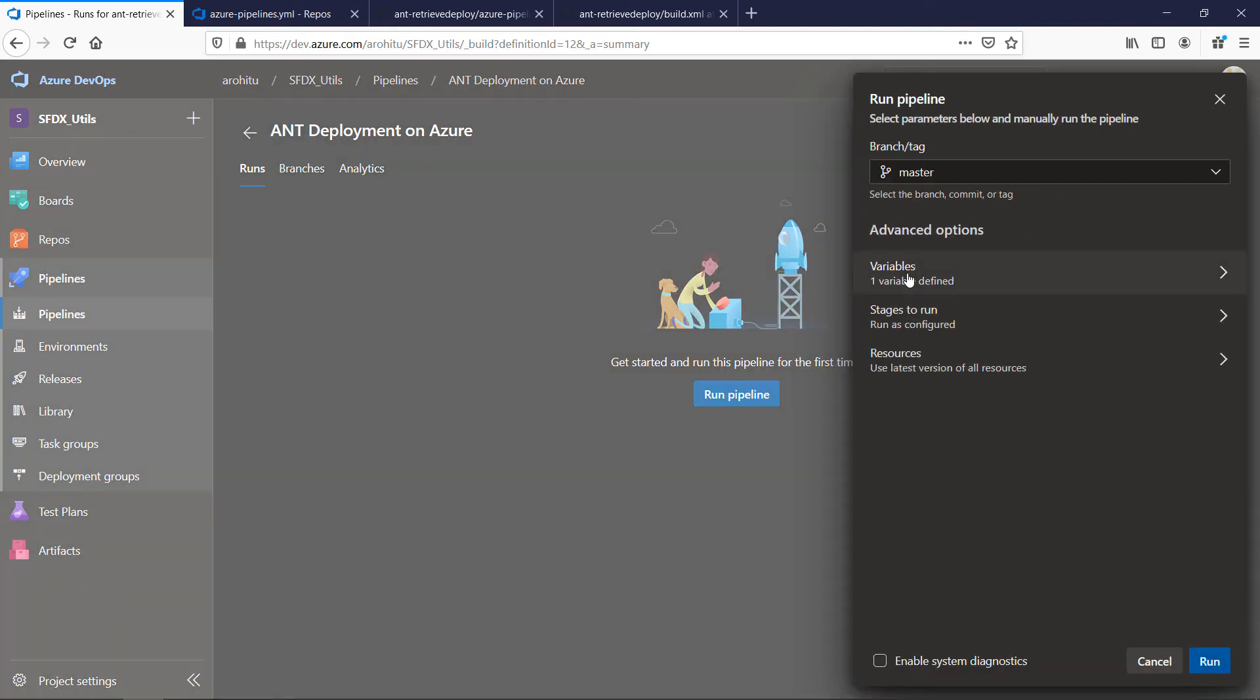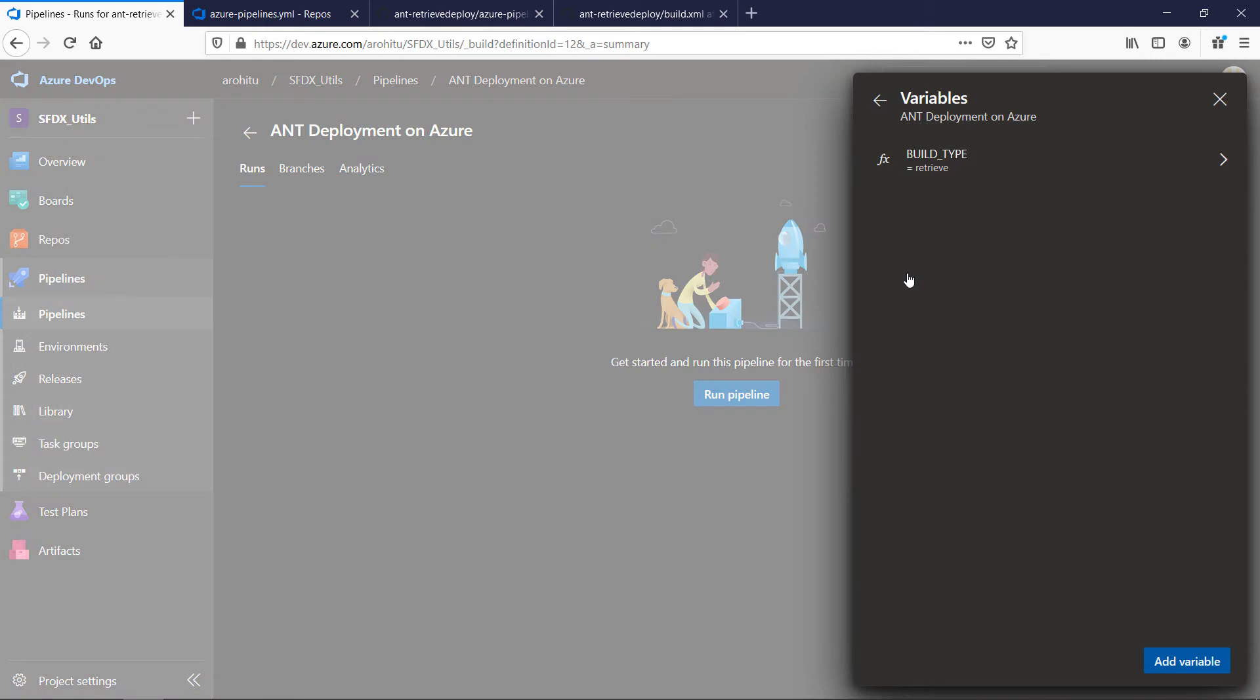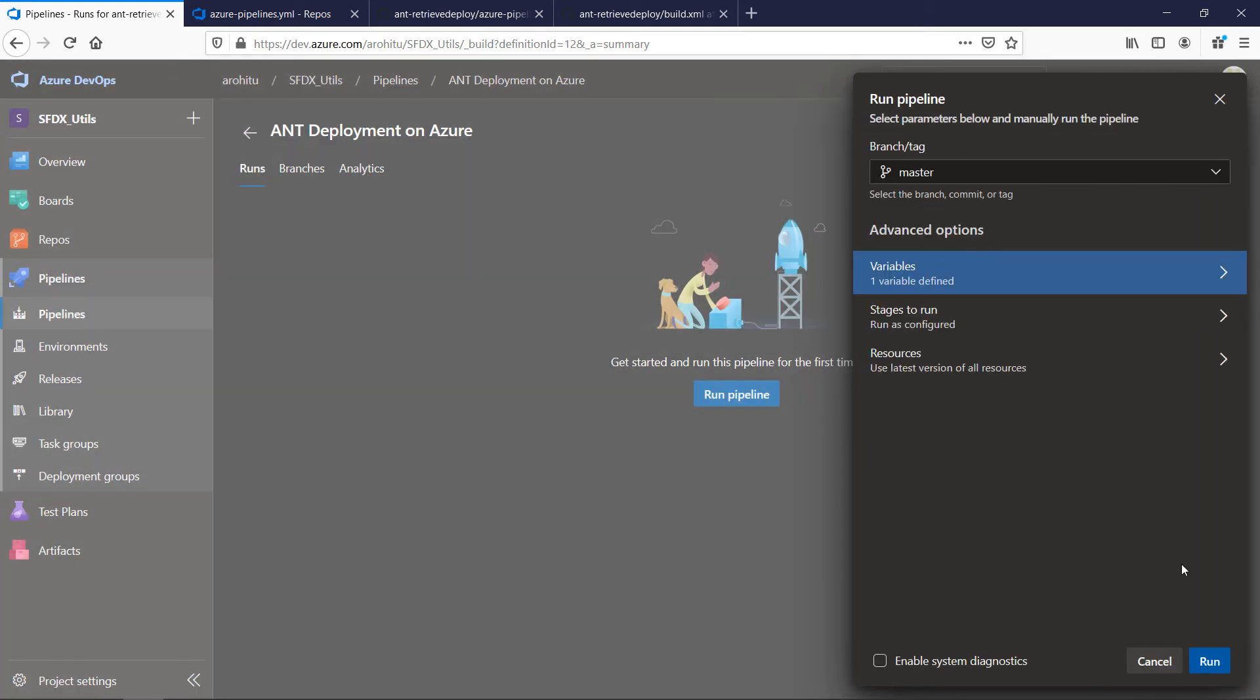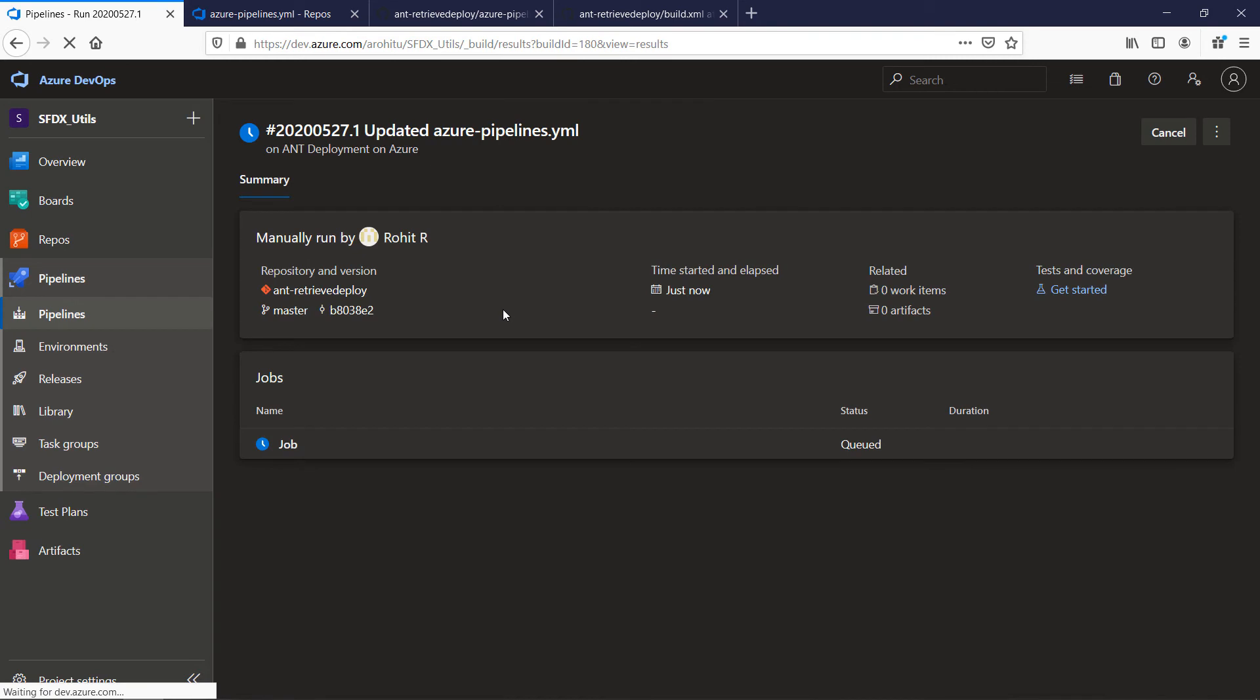Choose variables. Let us keep it as default which is retrieve. Click run.